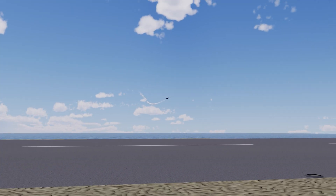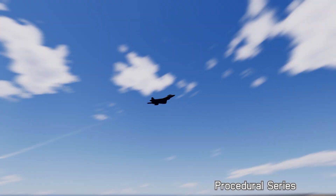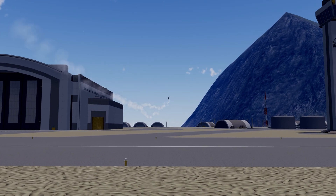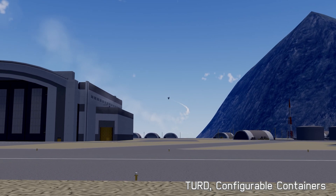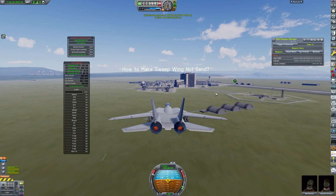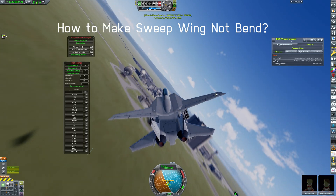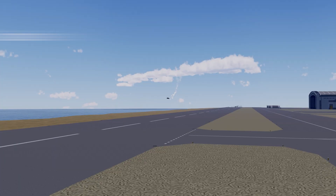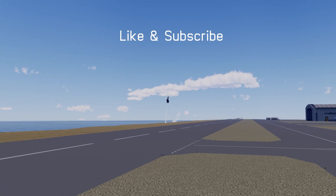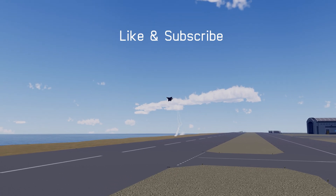Today we covered the procedural series, Atmosphere Autopilot, and a few other mods. I'll be back with episode 2 of the new mods review next time. Please leave a subscribe and a like.